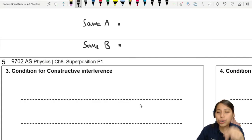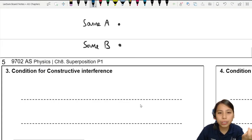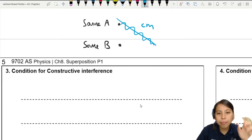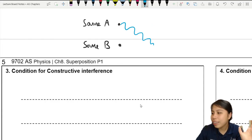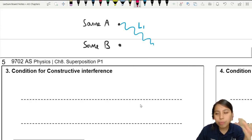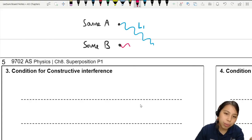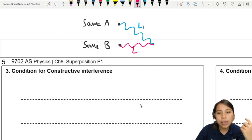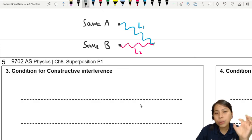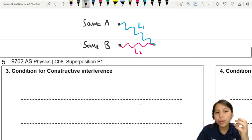Let's say we have source A and source B. Source A travels a certain distance in cm — we can measure that in real life. Let's call this length L1. Source B is going to travel a certain distance, which we'll call L2. We're looking at the path length. They meet at a point — let's say we want to study this point. Are they going to cancel or add together? Let's call this point P.